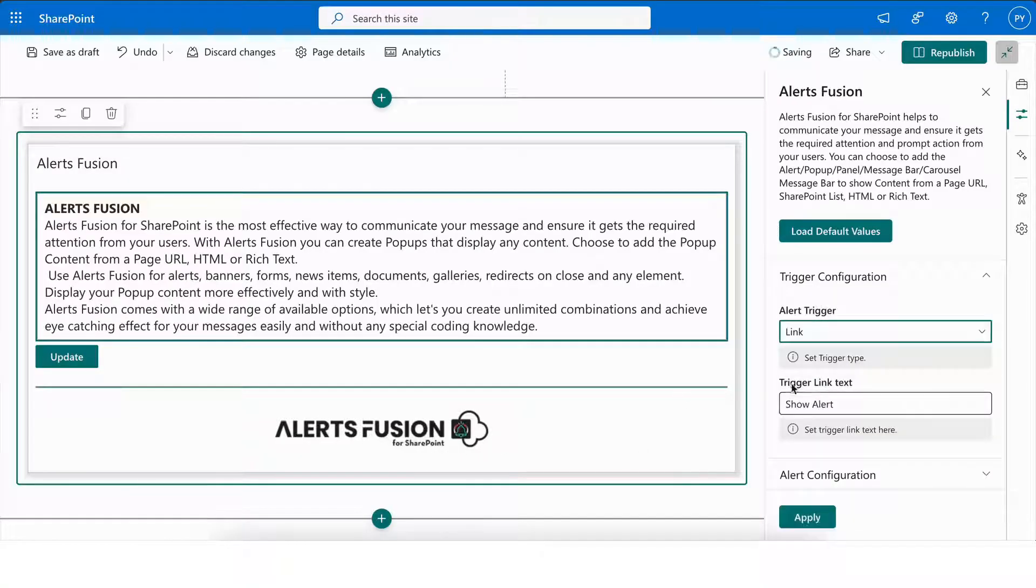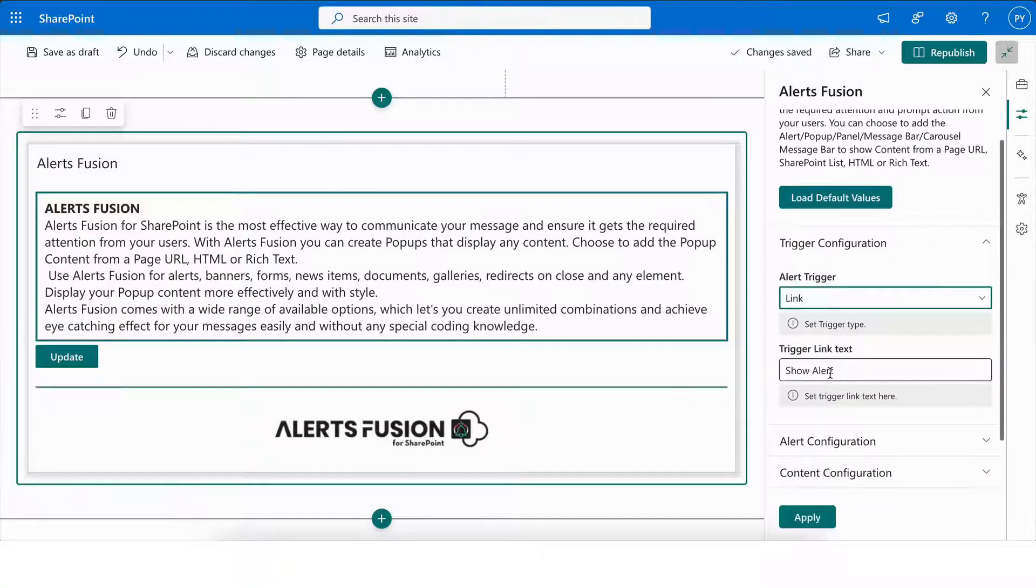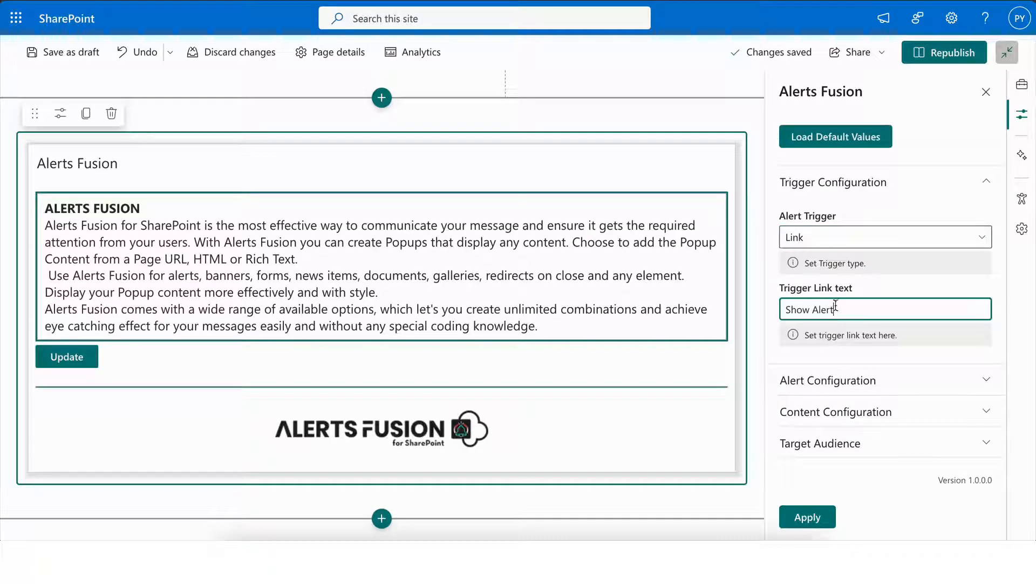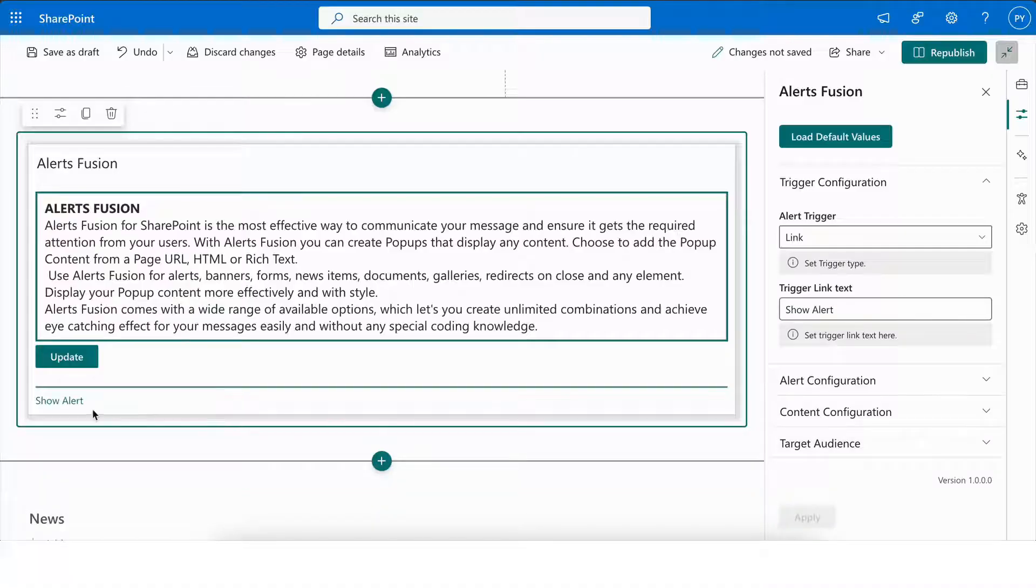Next, we have the Link feature, which allows you to add a trigger link text. Whether it's a call to action like Learn More or Get Started, the goal is to make it clear, engaging, and relevant.